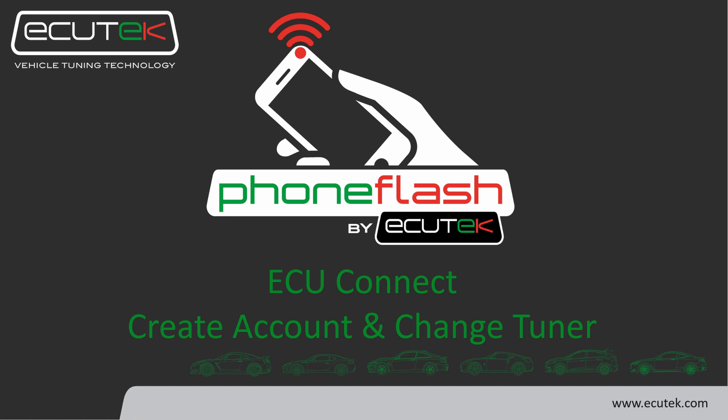Welcome to the instructional video on how to create an account and change a tuner in ECU Connect.